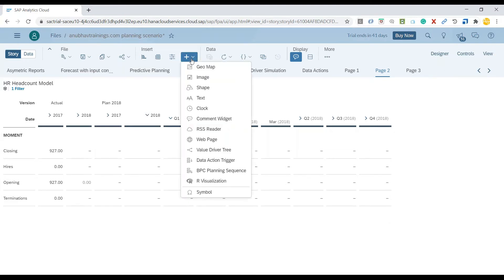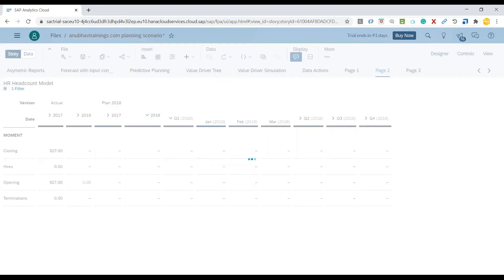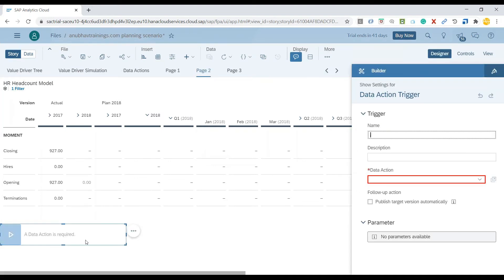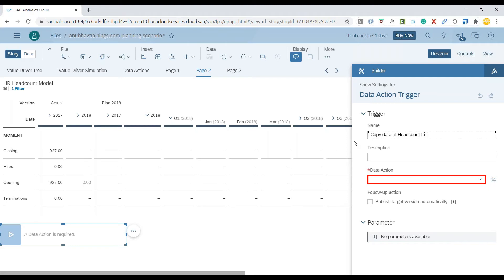I can click on the plus button and select Data Action Trigger. Now I have a data action here. I can give it a name, so I'll say copy data of headcount from 2017.